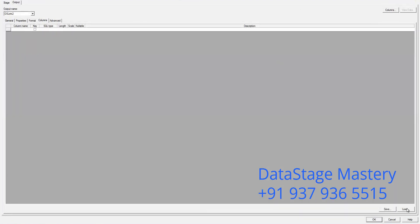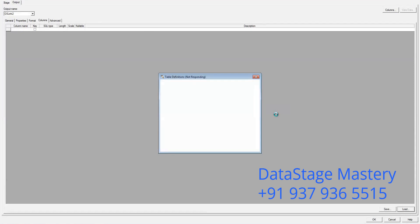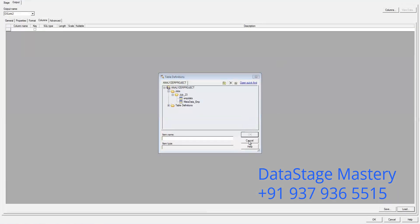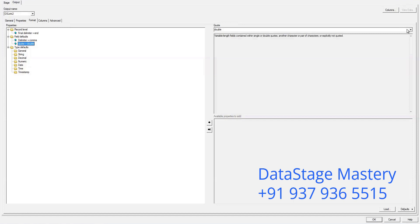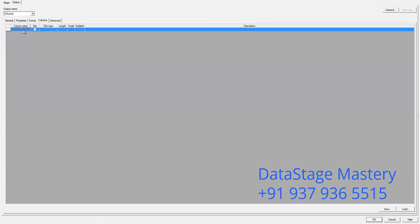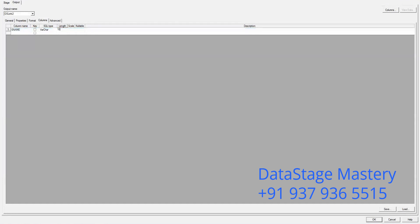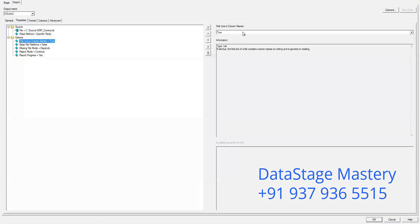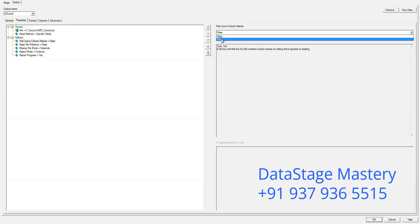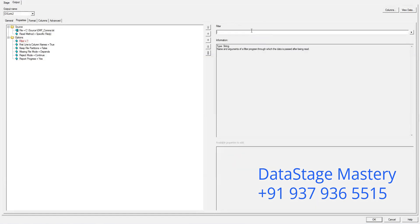Now let's import the metadata — we have to define all the columns. We need only one column. In the property section, the first line is a header; you need to separate that. Then go to Options and click on Filter, where you apply that particular command.